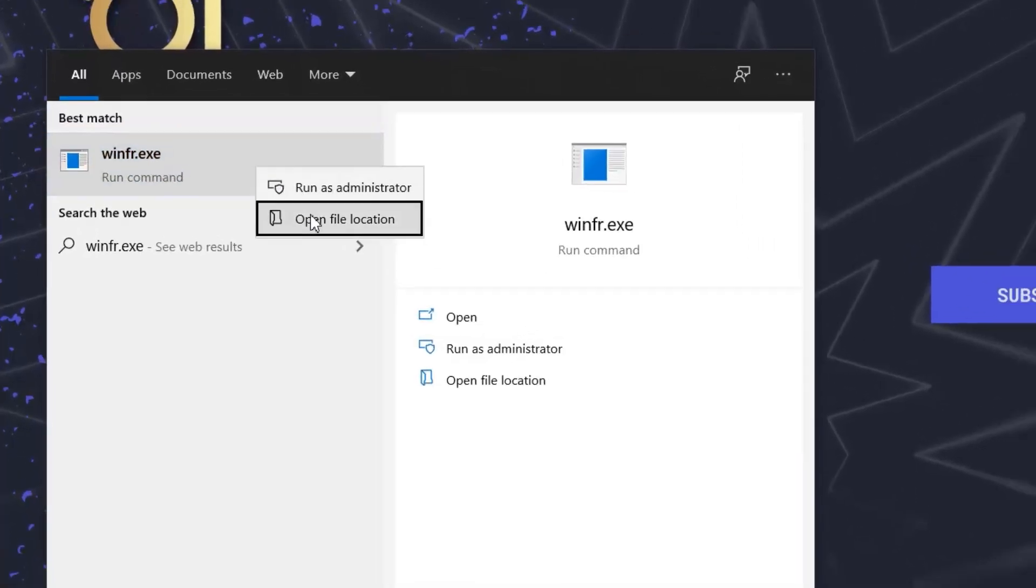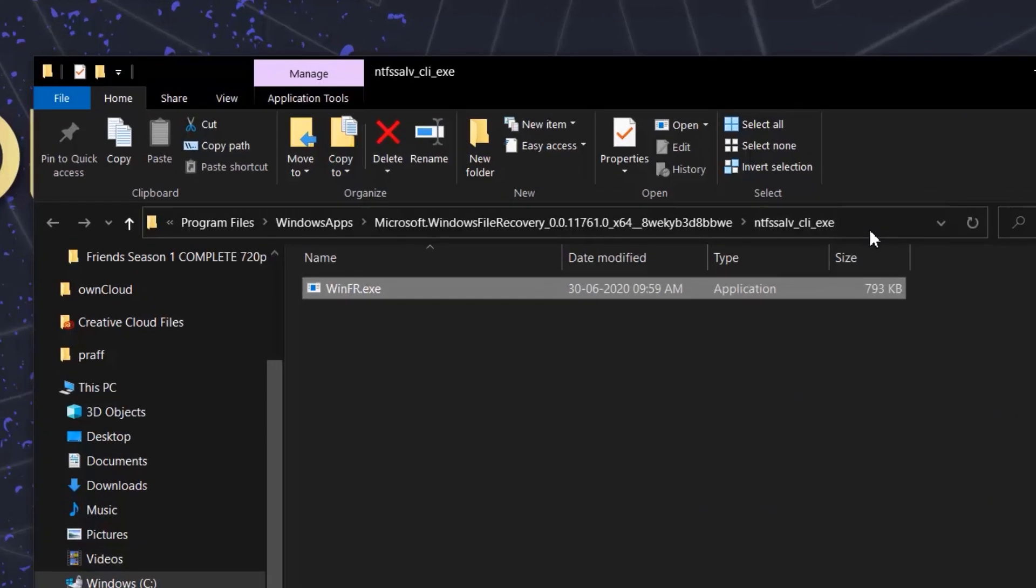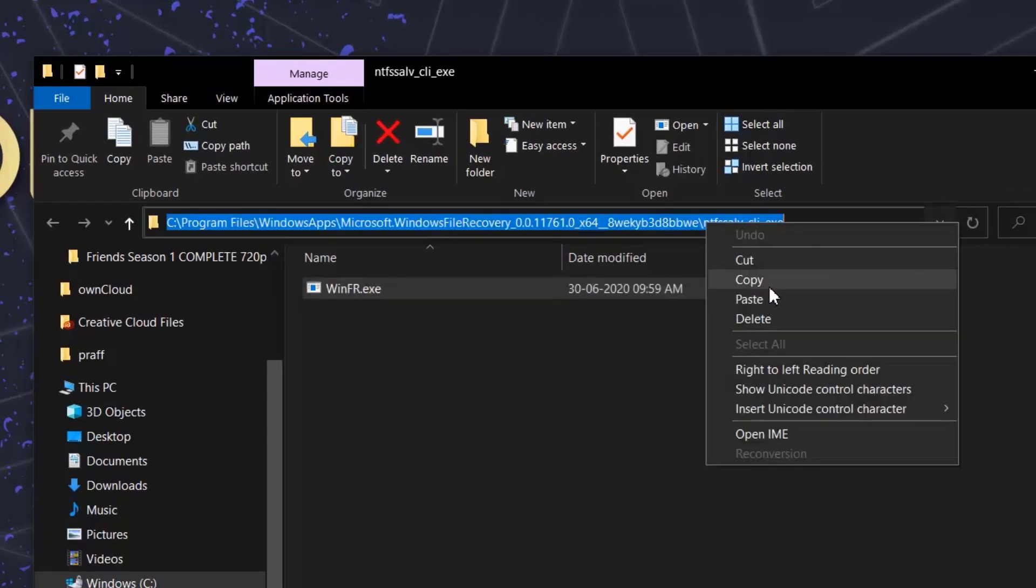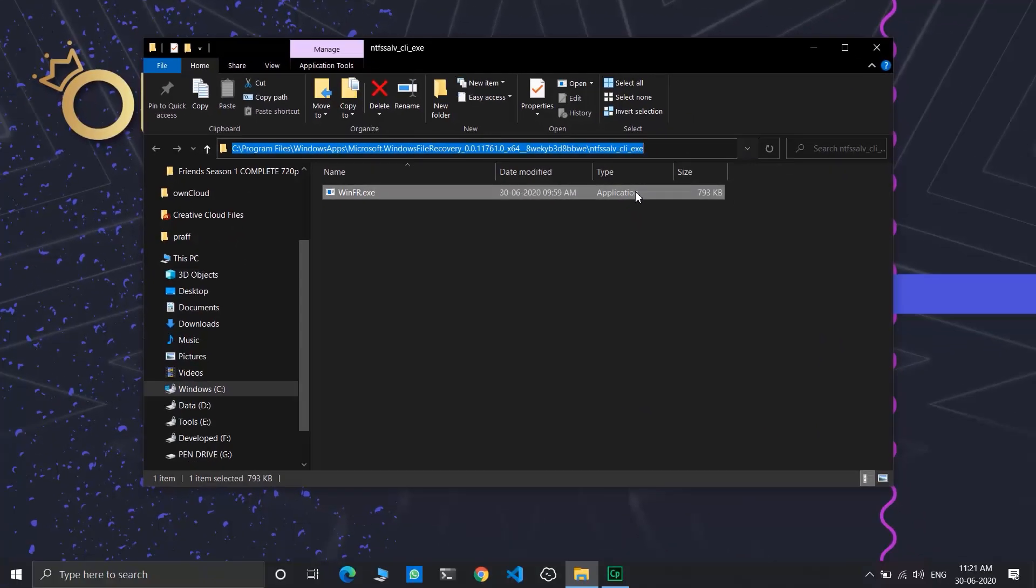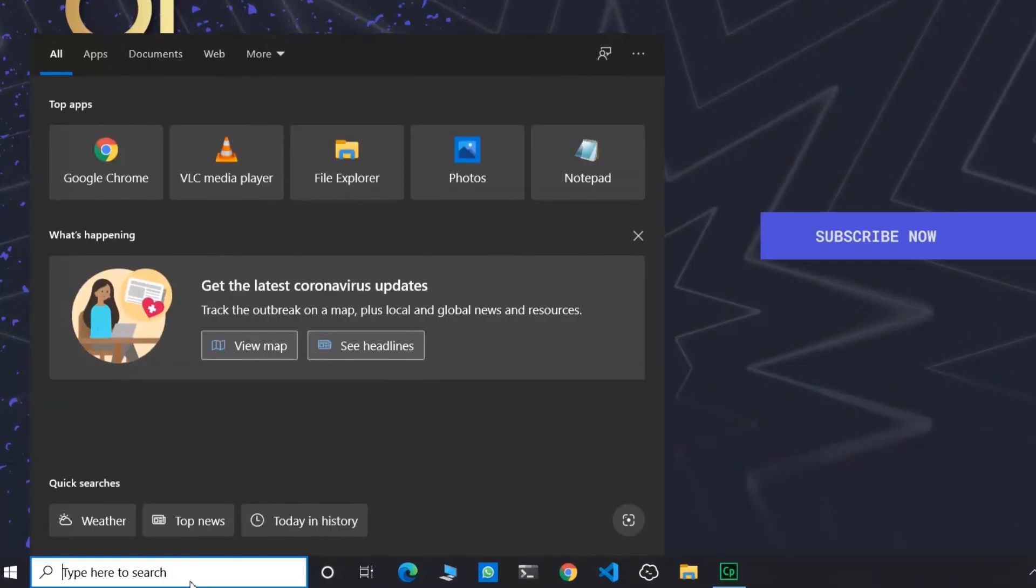Open file location, copy the path, and create an environment variable by searching.